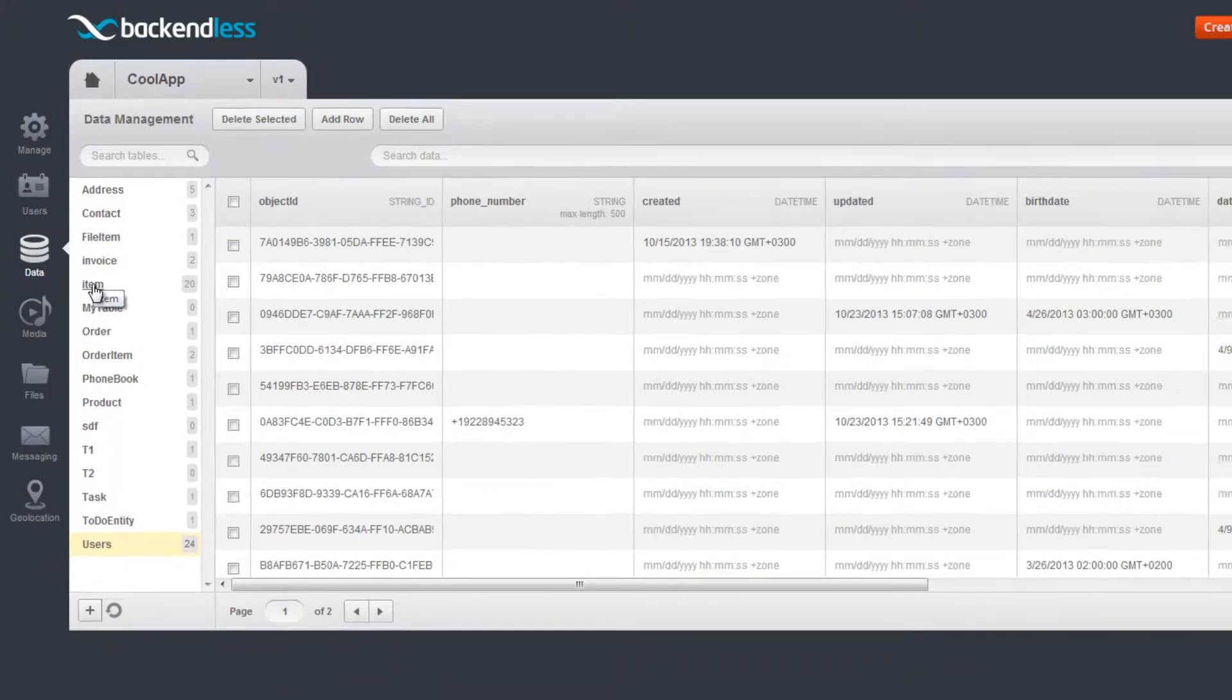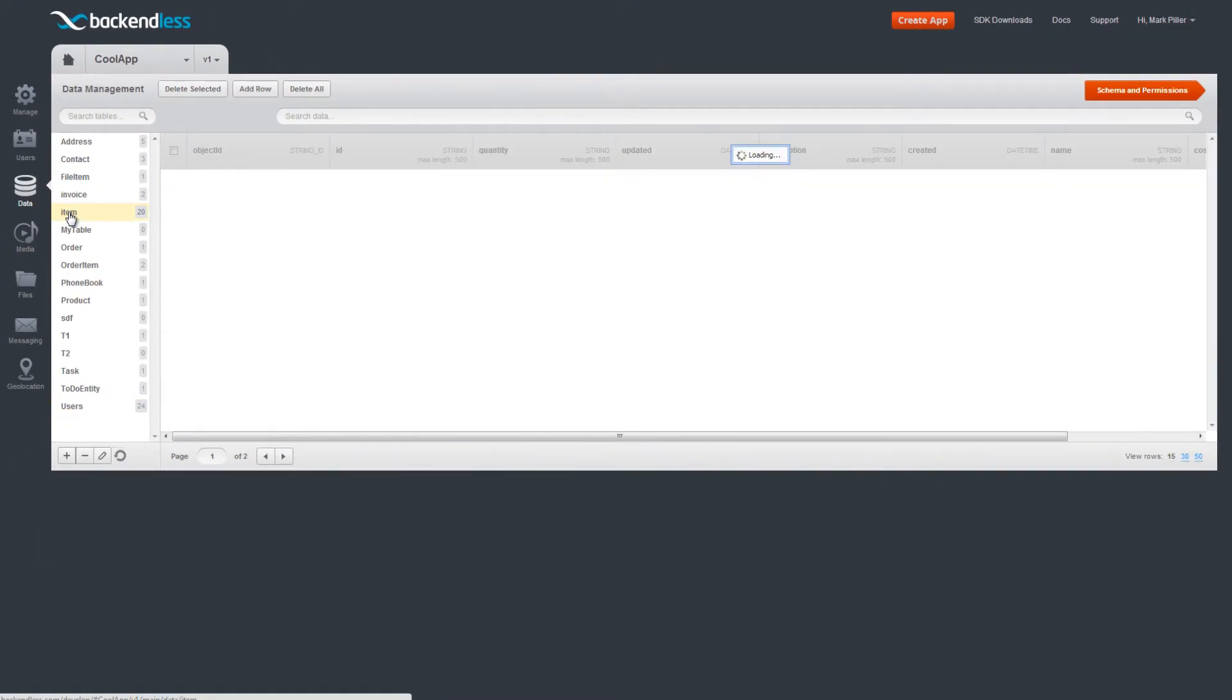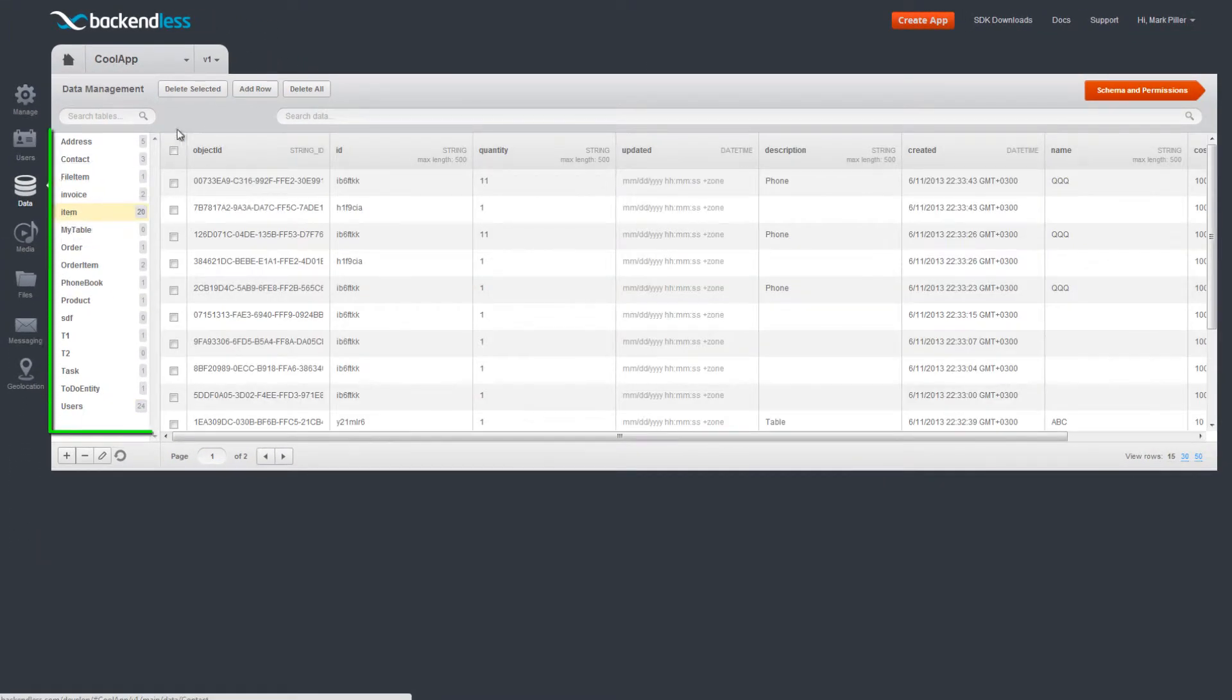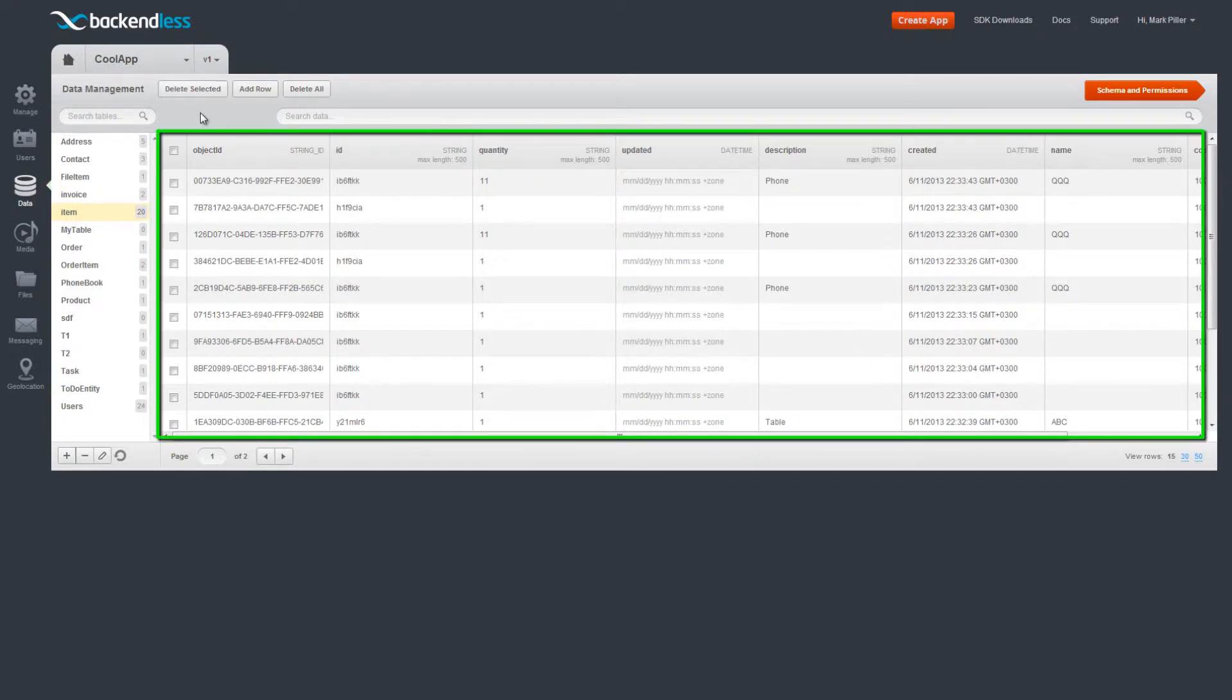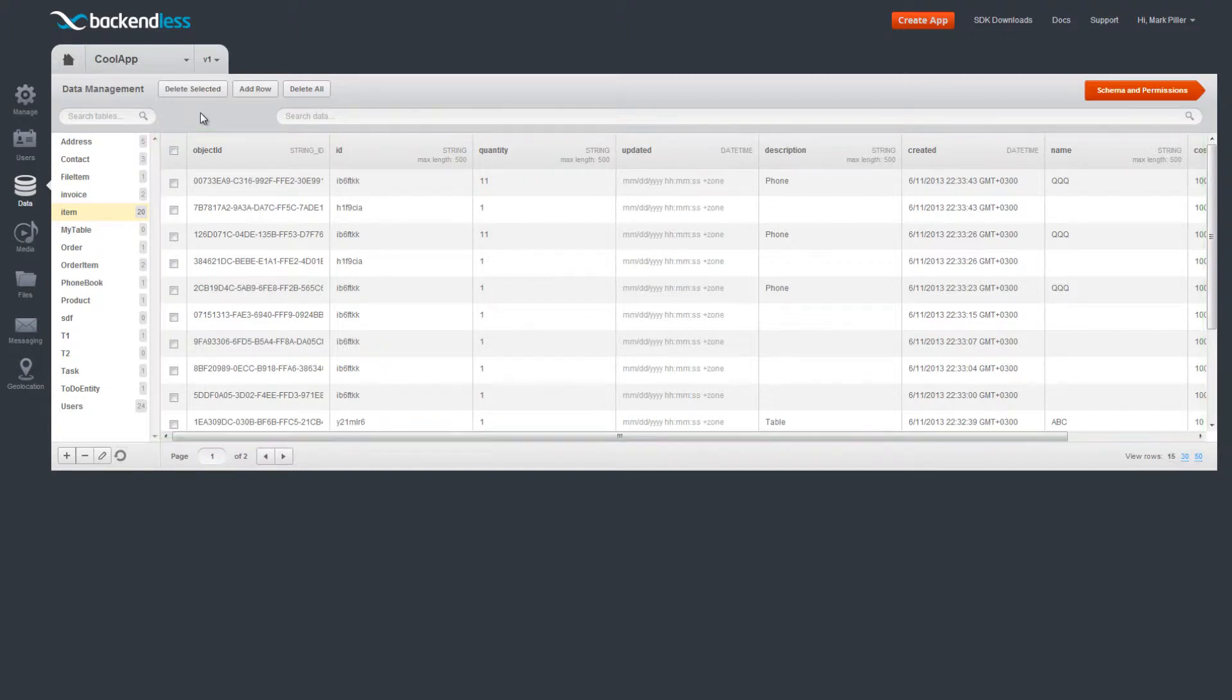The layout of the screen includes a list of your tables, data records for the selected table with paging and search capabilities, and the button to switch to the schema editing screen.